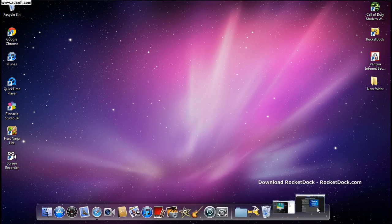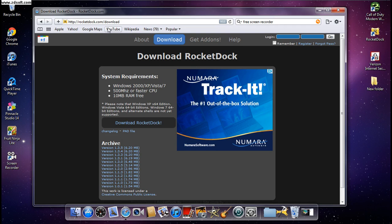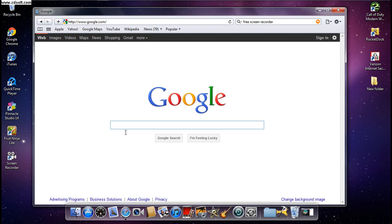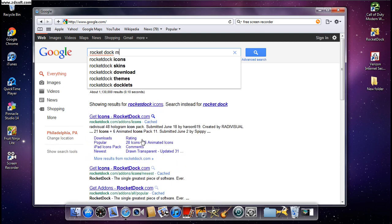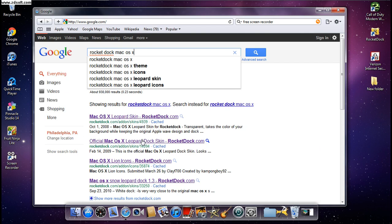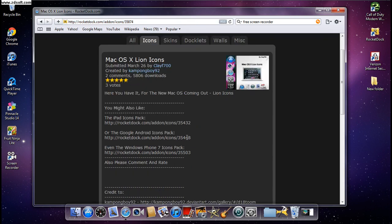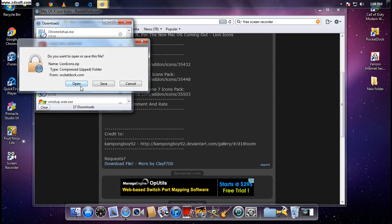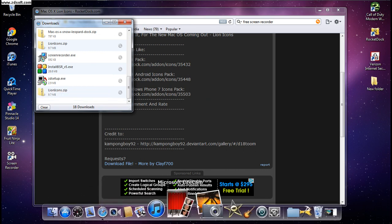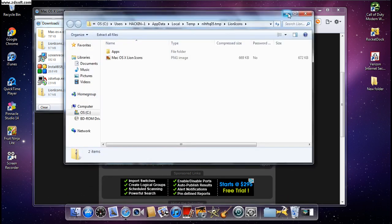Open up your web browser again and go to Google, because you need to download more files to make it HD. Type in 'RocketDock Mac OS X line icons' — those are the icons you're going to need. Click Download File and let it download. That's all the HD icons right there.